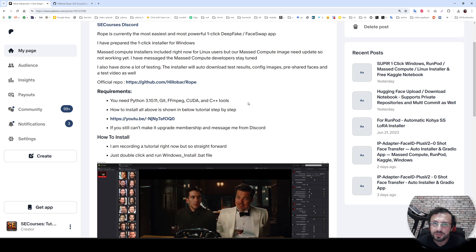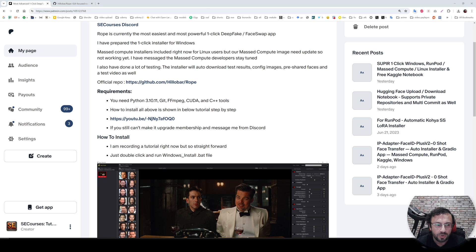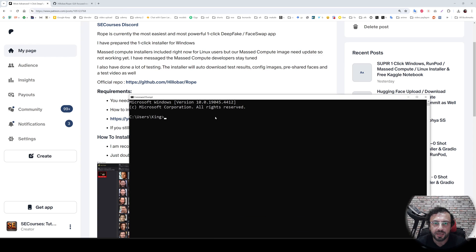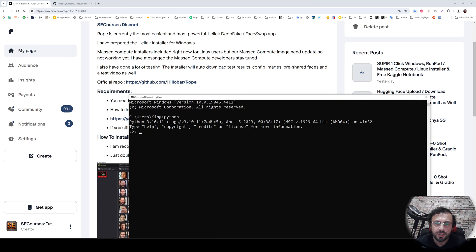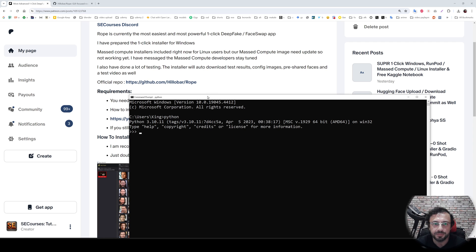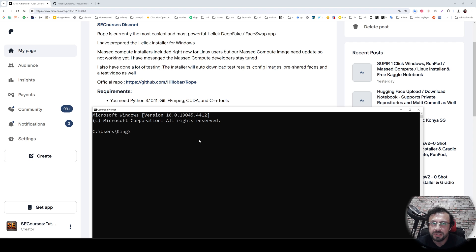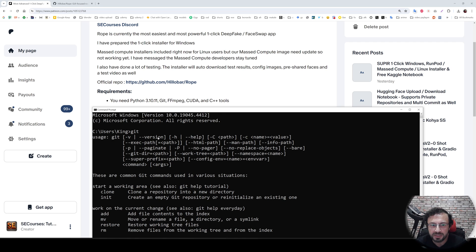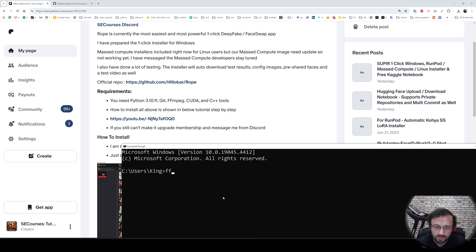So for this installation to work, there are several things that you have to install yourself. Open a cmd and type python like this. You should get 3.10.11 preferably. You can also have 3.10.6, but I suggest you to use 3.10.11. You need to also have installed Git. So when you type git, you should get a message like this.